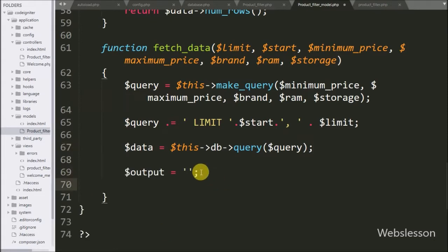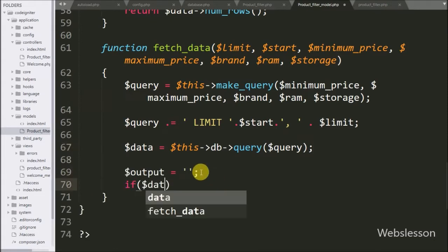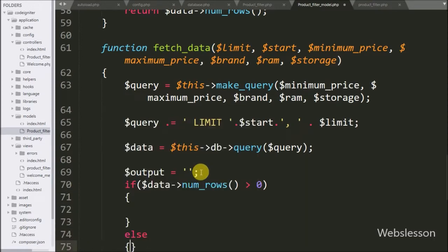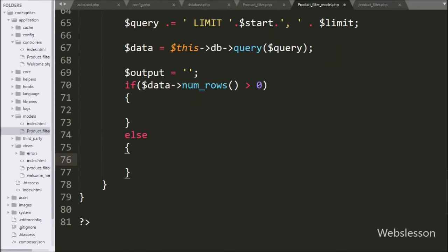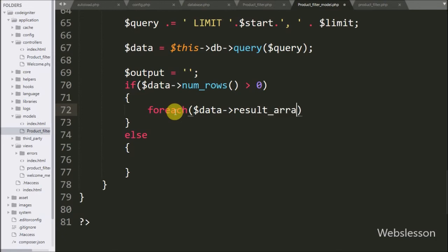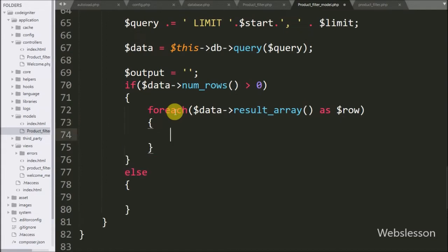Now we have written an if statement. Under the condition we have written the dollar data variable with number rows function, value greater than 0. If this condition is true then it will execute the if block of code. Under this block we have written a for each loop, under the condition we have written dollar data variable with result array function as dollar row variable. This function will return query result in array format.